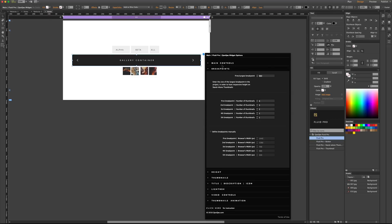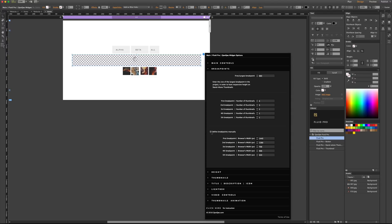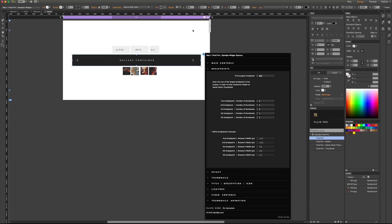In the breakpoint section of the main widget option panel, you don't need to define the breakpoints unless you want to. You can define them manually by checking that option, or leave it unchecked and the breakpoints will be defined automatically. For example, four thumbnails on each row for the first breakpoint, which is 960 pixels by default. The only breakpoint you need to enter is the first largest breakpoint — 960 pixels by default — so if you're not changing that, you don't need to worry about this number.